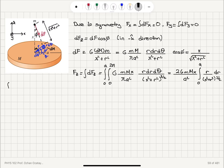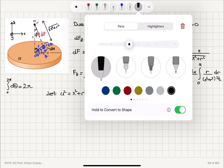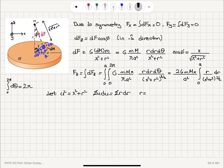Taking the θ integration first: there is no θ-dependent variable, so it just gives a factor of 2π. The 2π and π cancel, leaving a factor of 2. So this gives me 2G m capital M times x divided by A², and I still have the integral from 0 to A of r dr divided by (x² + r²)^(3/2). To perform this remaining integral, let u² = x² + r², so that 2u du = 2r dr, meaning u du = r dr. When r = 0, u = x; when r = A, u = √(x² + A²).